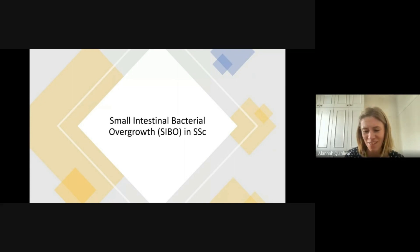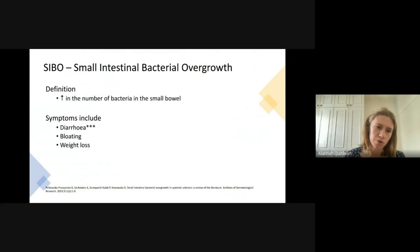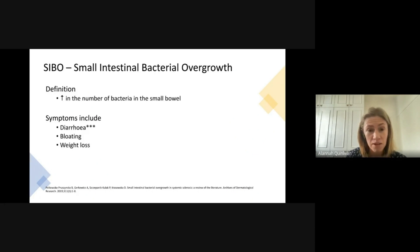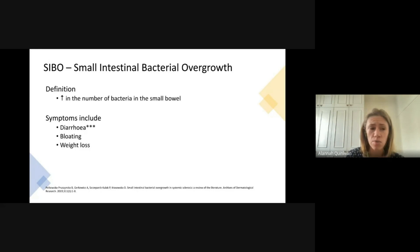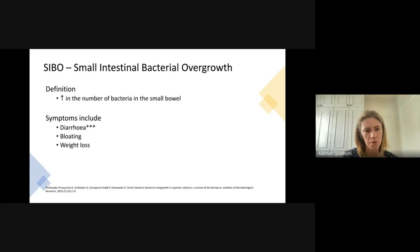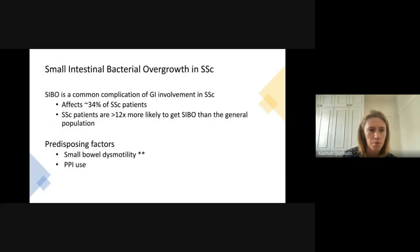Small intestinal bacterial overgrowth, or SIBO, is becoming increasingly used in the vernacular, but what exactly is it? SIBO is defined as an increase in the number of bacteria in the small bowel. While many areas of the gut are naturally rich in bacteria — such as the colon — the small bowel should have very little to no bacteria. SIBO occurs when bacteria grow in the small intestine where they shouldn't be, causing inflammation and interfering with nutrient absorption. The most common symptoms are diarrhea, bloating, and at the severe end, weight loss.